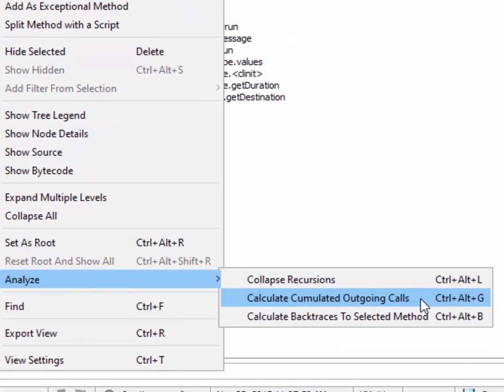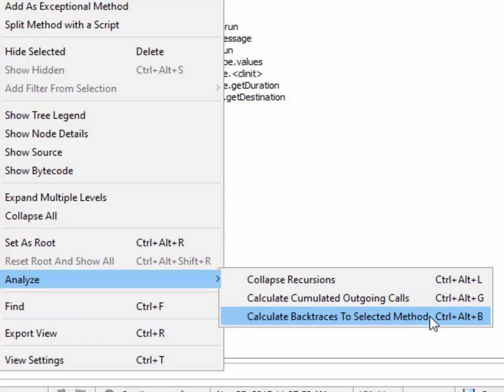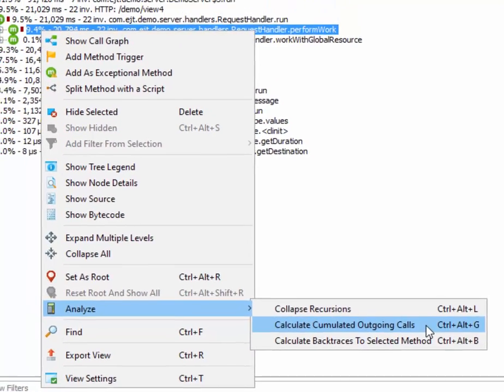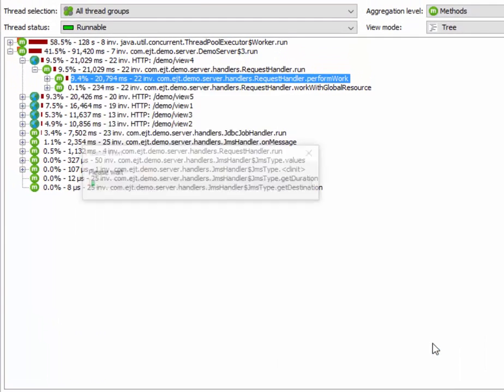Either for showing the cumulated call tree of all outgoing calls, or for showing the backtraces to all invocations of the selected method. Let's go for the cumulated outgoing calls first.